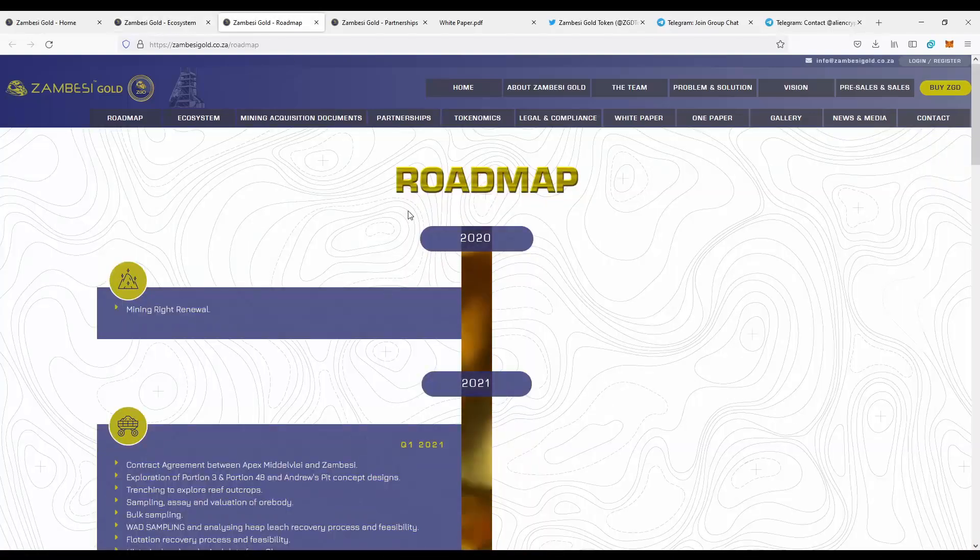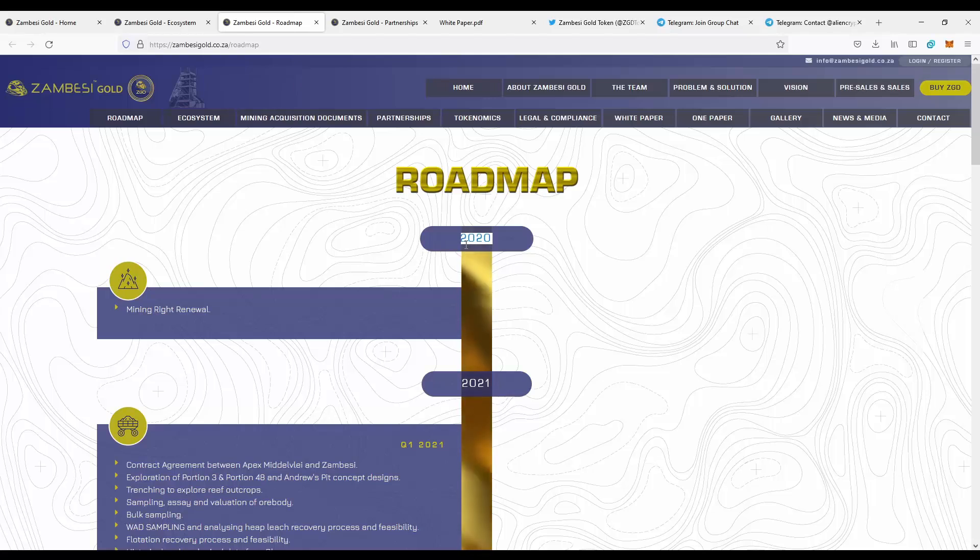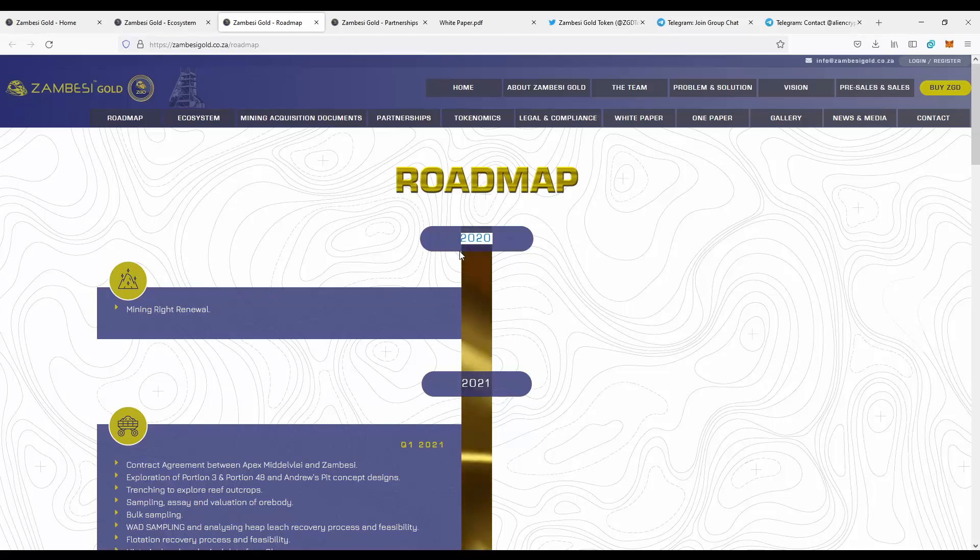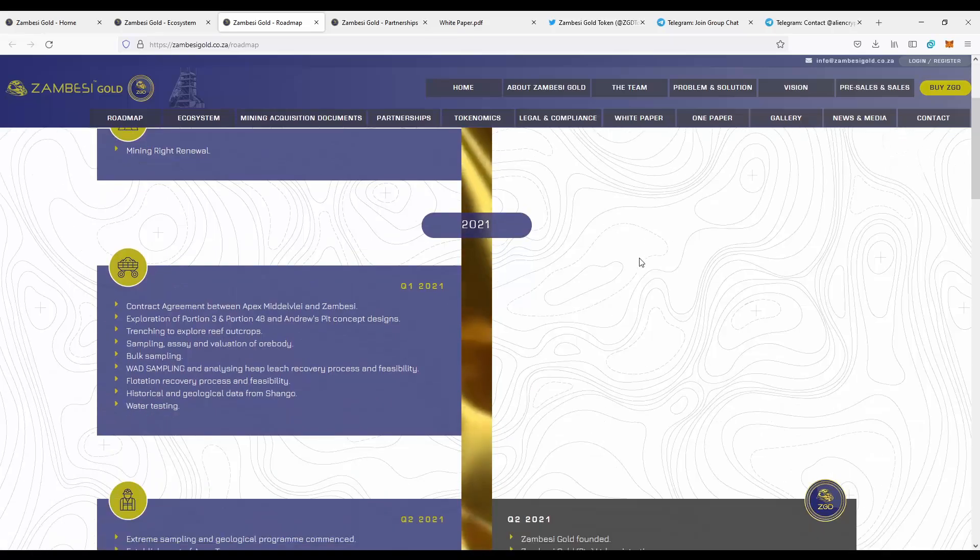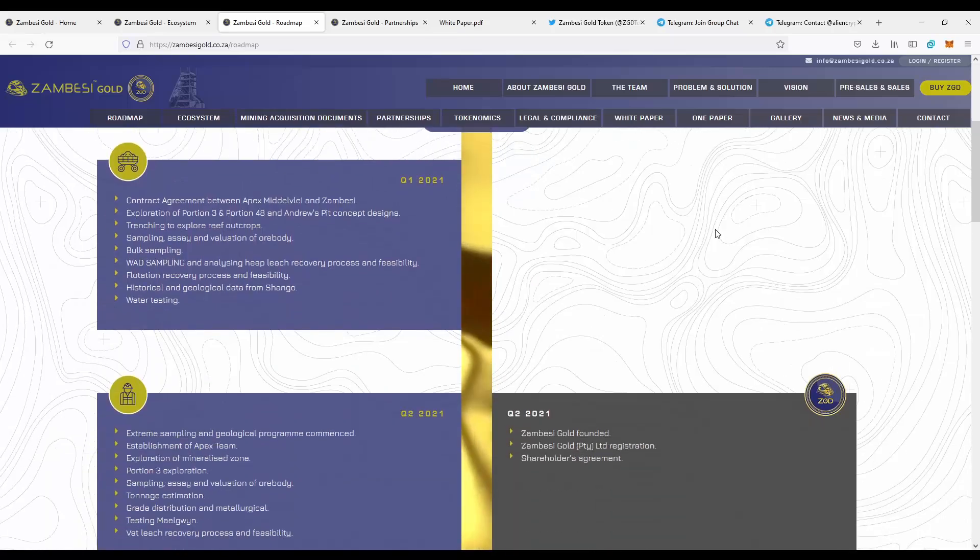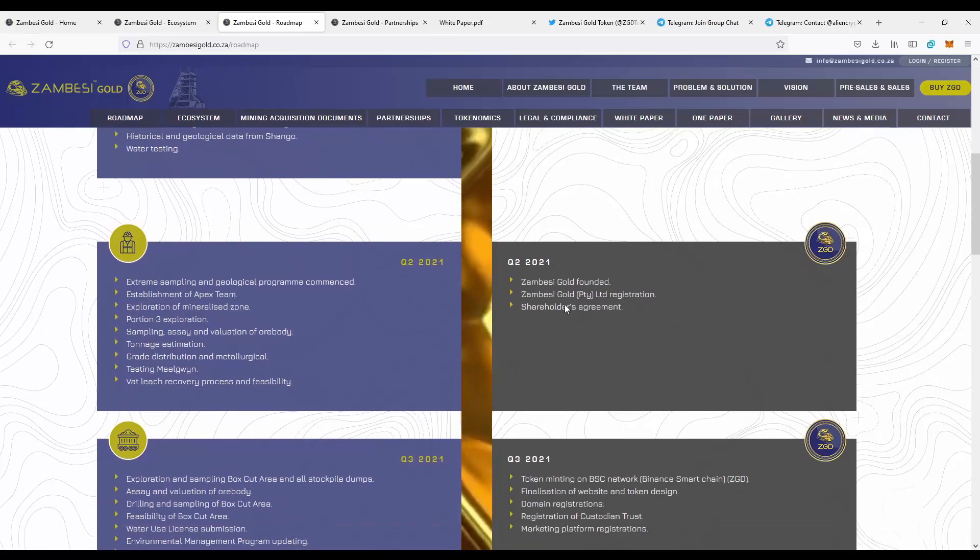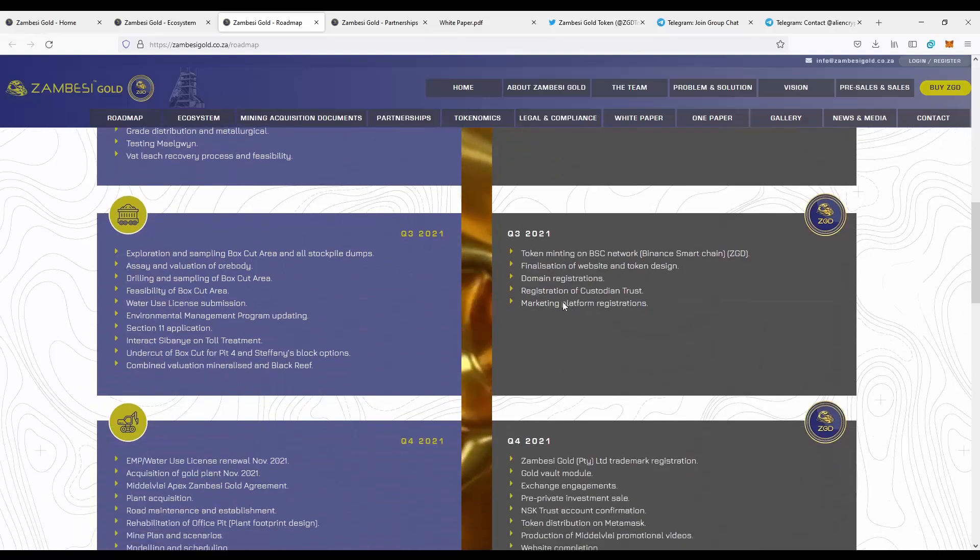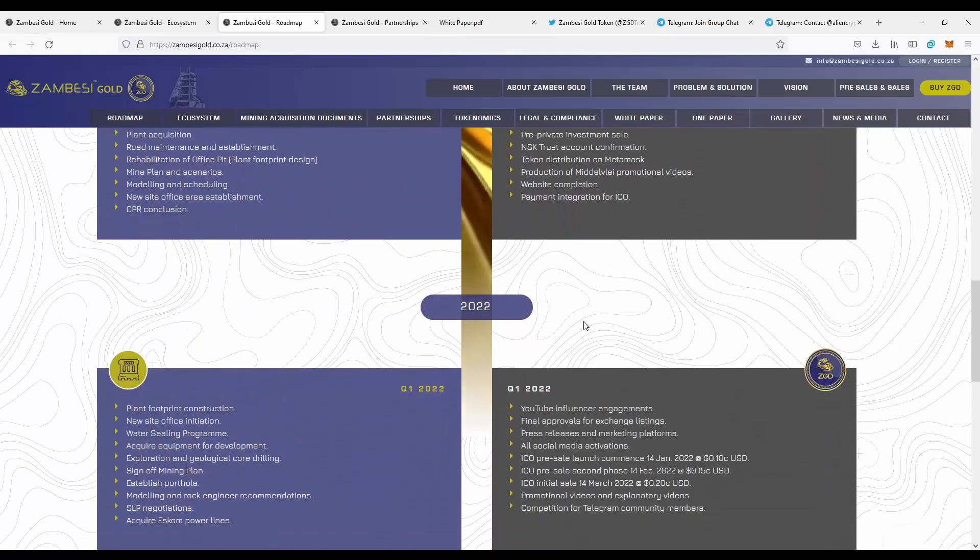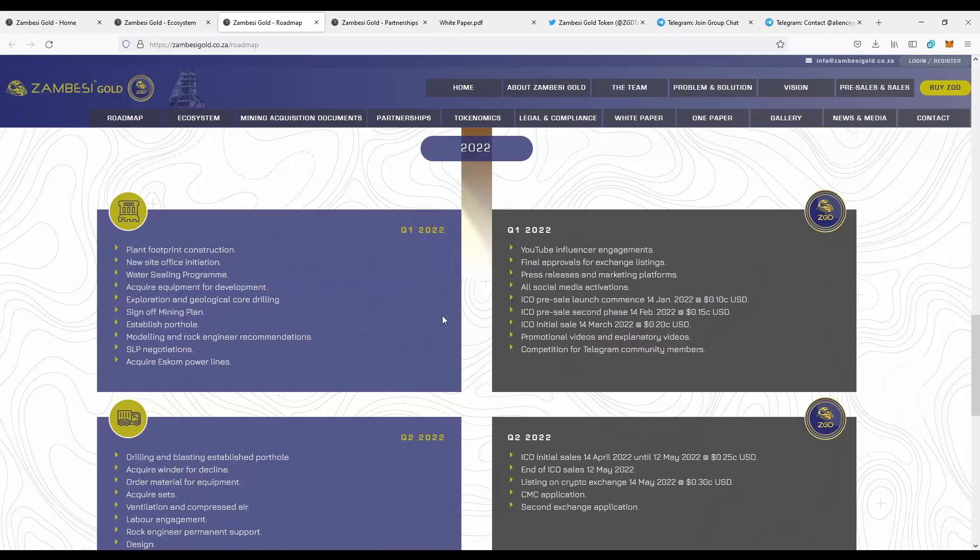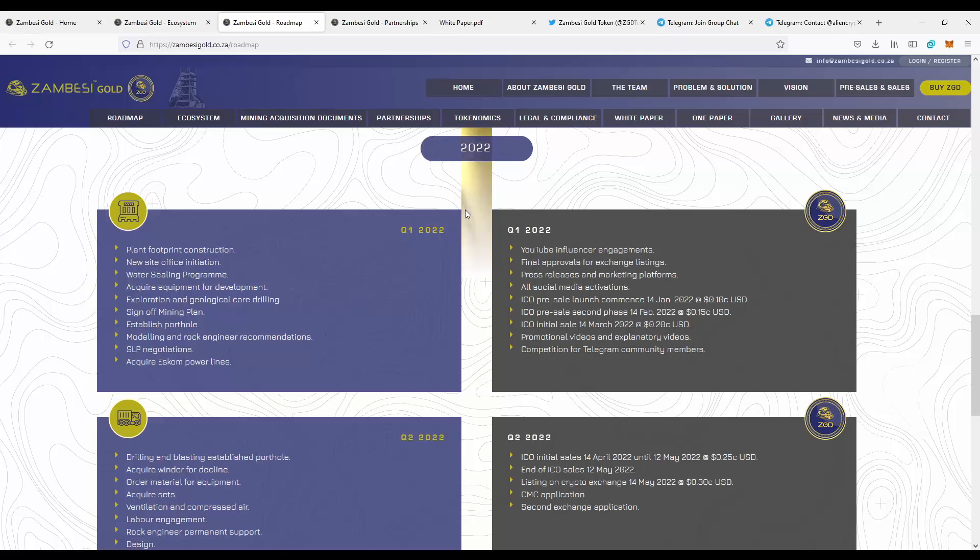Next we have a roadmap of the project. As you can see, they started working on the project about two years ago. These guys actually are working for a long time on the project, and they finished a lot of different steps on the roadmap. Currently we are in the first quarter of 2022, which involves making the company public, making awareness of the community of Zambezi gold, creating the token and making the presale.